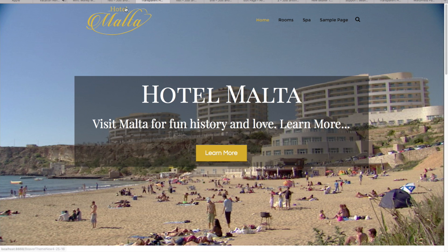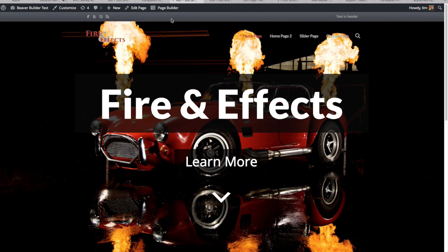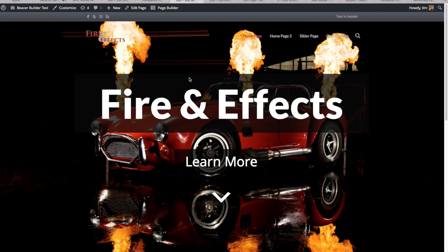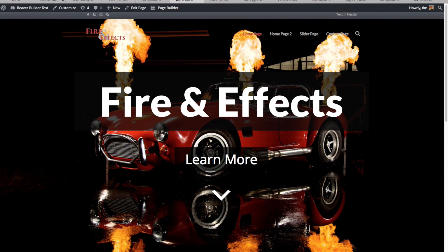This transparent background header isn't actually something that's part of the Beaver Builder theme natively. It's something that I got some help from the support team at Beaver Builder to do, and I'm definitely going to show you how to do that in this tutorial series. Here's an example on the site we're going to build of that clear header.